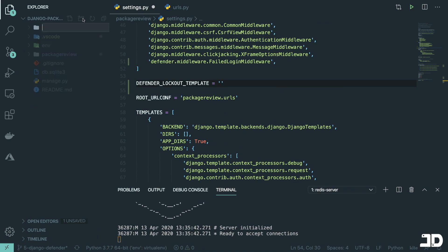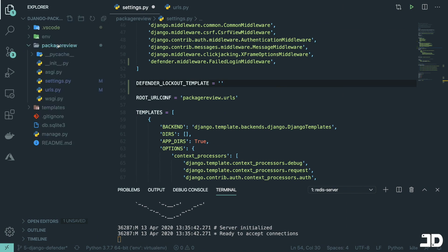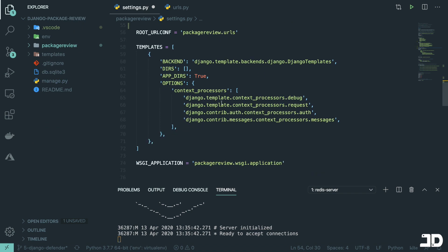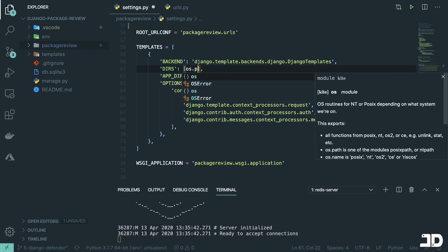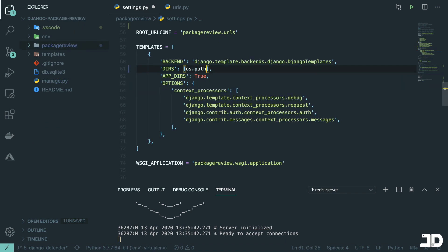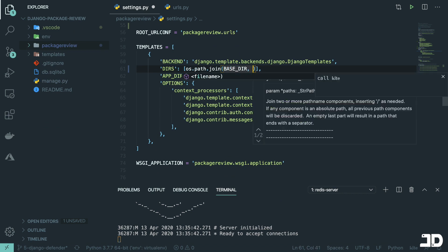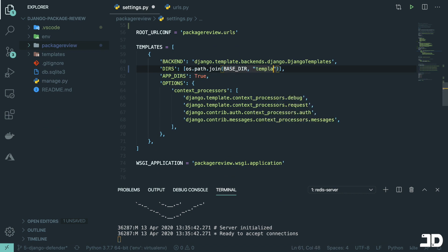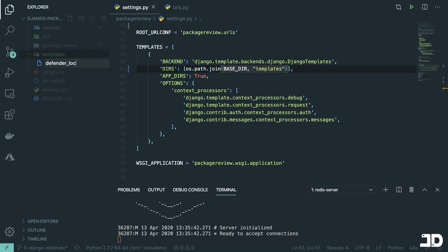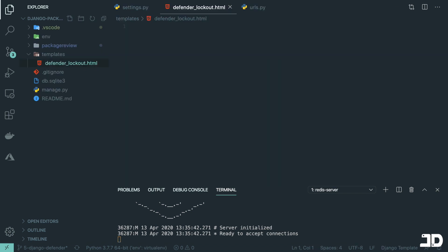So I'll just do that over here. And this is a path to a template that we want to use. So what I'll do is just create a templates folder and then here inside the settings, we'll just add OS.path.join the base directory with templates. And then in here, we'll say defender lockout.html.